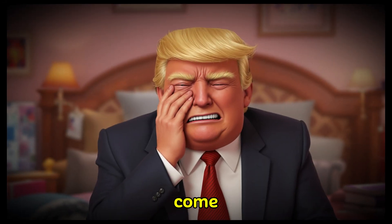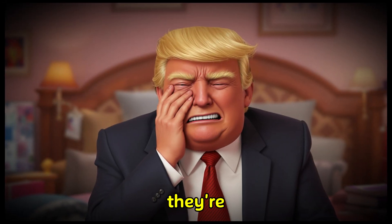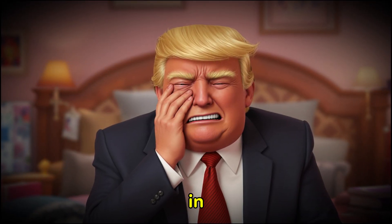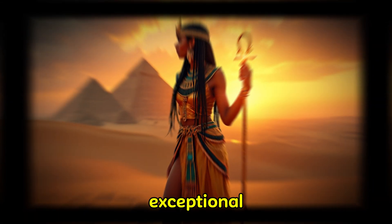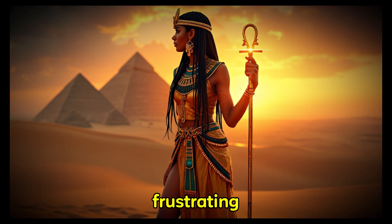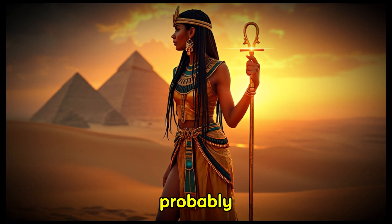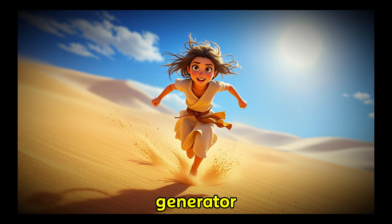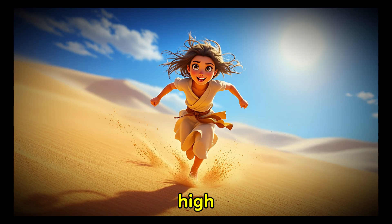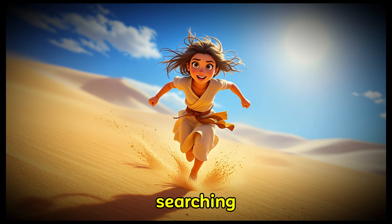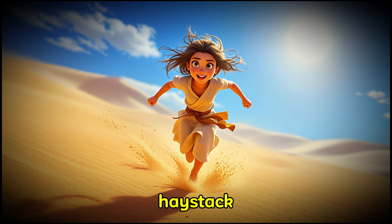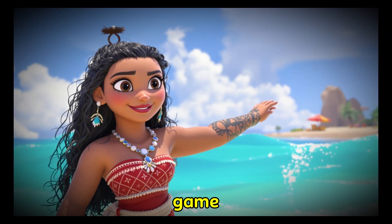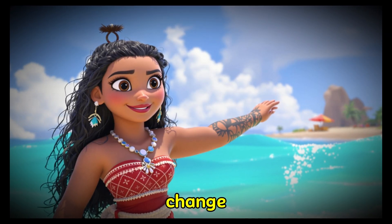Most image generators today come with a catch. They're either not free or fall short in delivering the exceptional quality you need. It's frustrating, isn't it? You've probably noticed how finding an AI image generator that's both high quality and free feels like searching for a needle in a haystack. But what if I told you that the game is about to change?